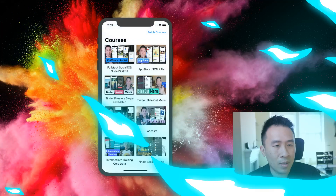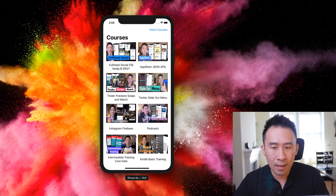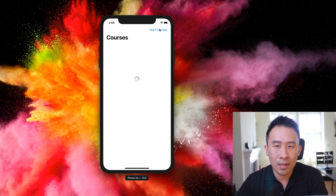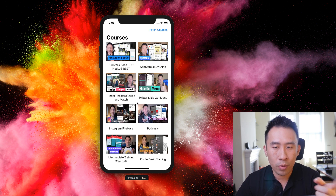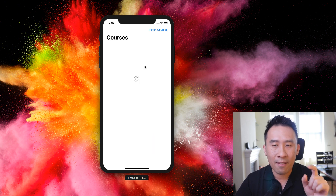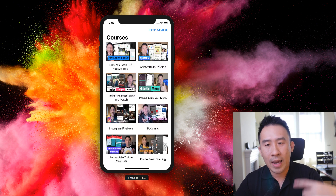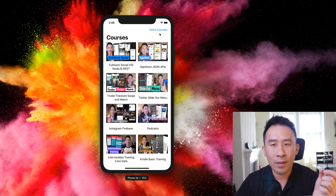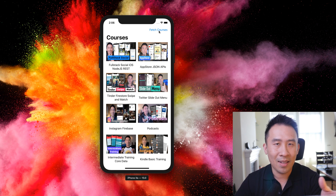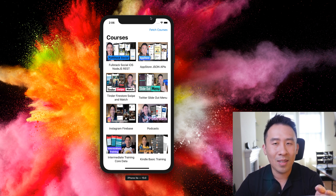Before we dive into any coding, let me give you a quick example of what kind of application we can build. We have the iPhone XR simulator running iOS 13. When I hit the fetch courses button on the top right, the application fetches data from an external JSON API, decodes the course objects, and through something called a binding, the UI automatically refreshes with all of those objects inside this list. I'm using MVVM, observable objects, and published annotations inside of SwiftUI.